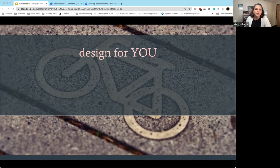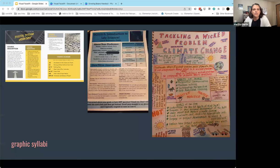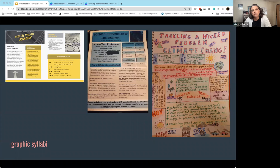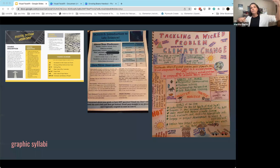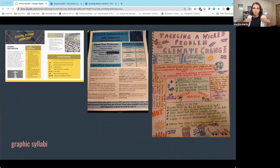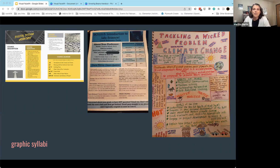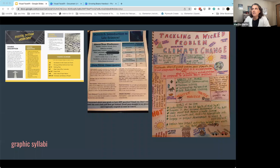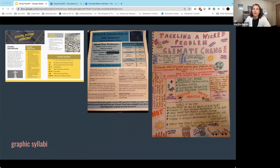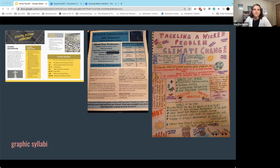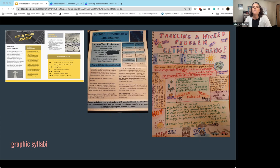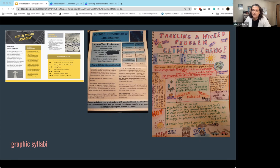So one of the most popular approaches for this is graphic syllabi, and I would encourage you to explore this as a practice for yourselves. Basically, what it means is you take that long 15-page text wall of syllabus, and you think about it more as a graphically or visually designed experience. I have three examples up here on this slide. You can see there's lots of different variety in how people approach this. Everything from pretty formal design to more creative kind of free form hand drawn.